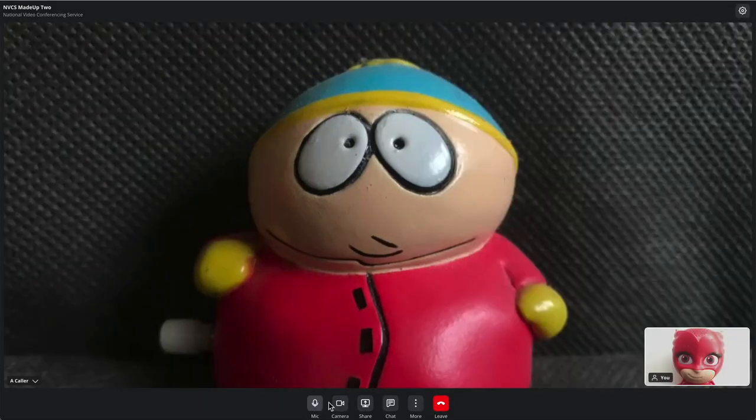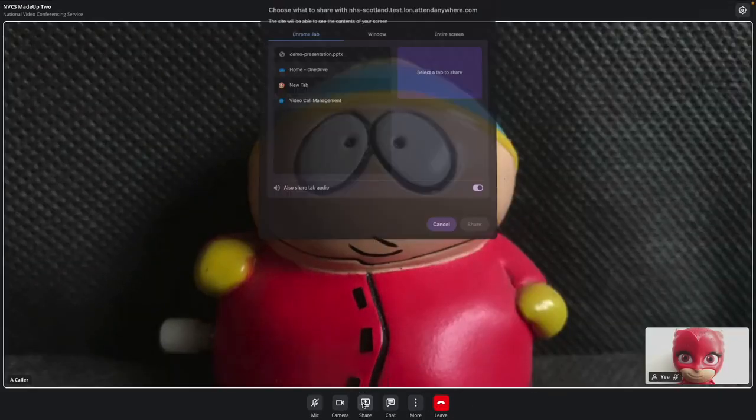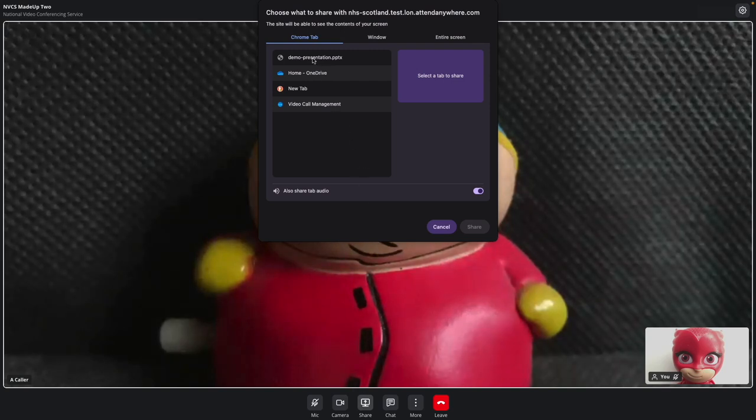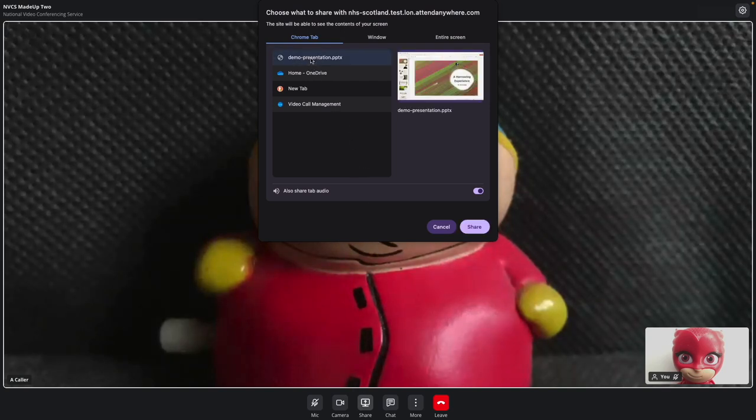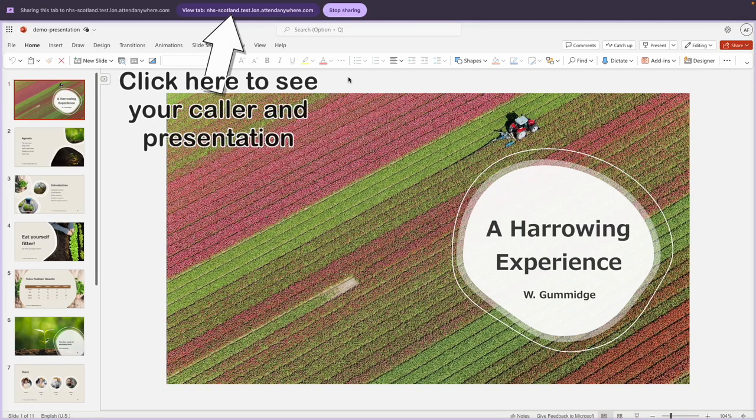Should you wish to share content with your caller, you can do so easily. If possible, we recommend all content is shared from within existing browser tabs. Audio from those tabs can be shared too. You can also share other windows, or even your entire screen.